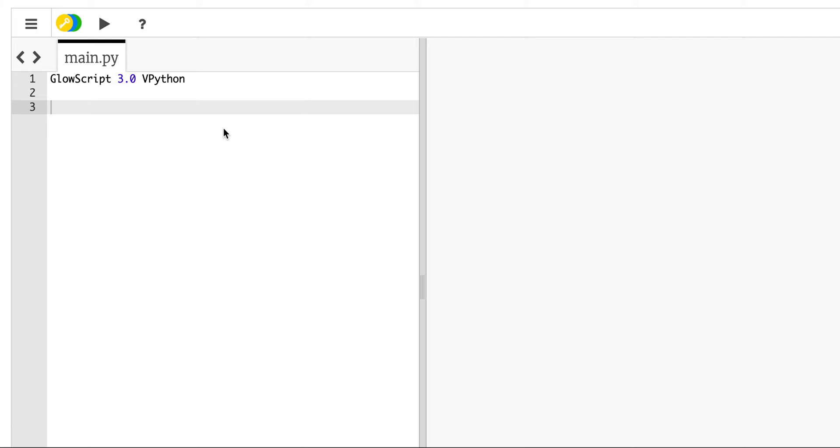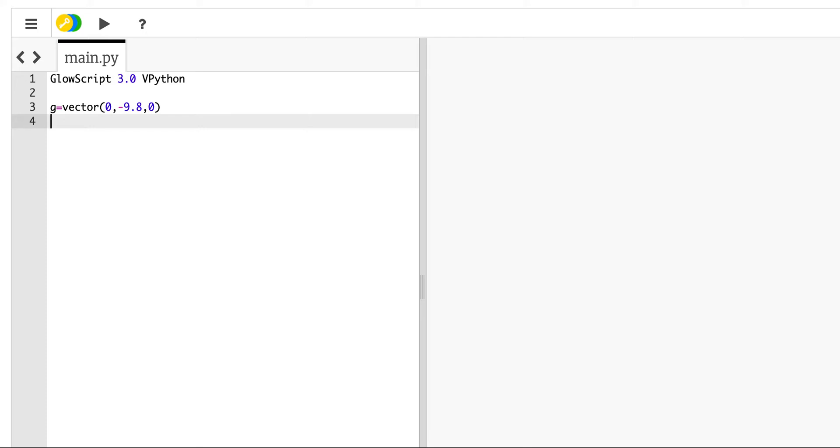So let's just start with the following case. I'm going to say g equals vector 0, negative 9.8, 0. I'm going to use that. That's my acceleration. Now I'm taking some shortcuts here. I'm not doing this as the full way of calculating the forces. I'm just going to assume that if I throw a ball and it has a velocity, its acceleration in the vertical direction is g. The negative is in the y component.